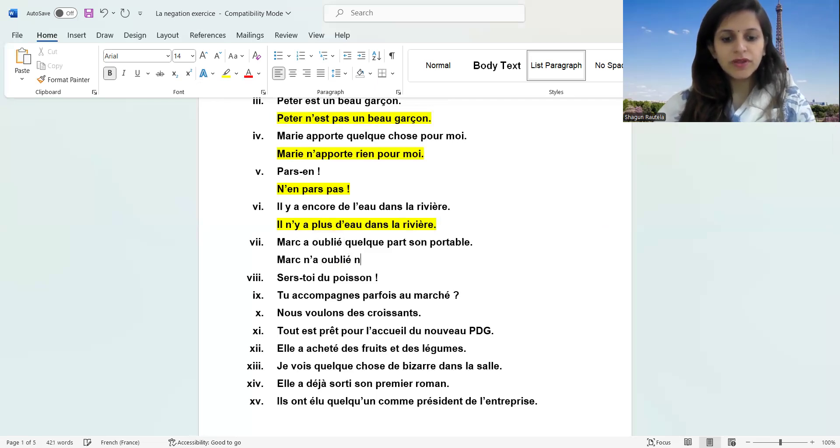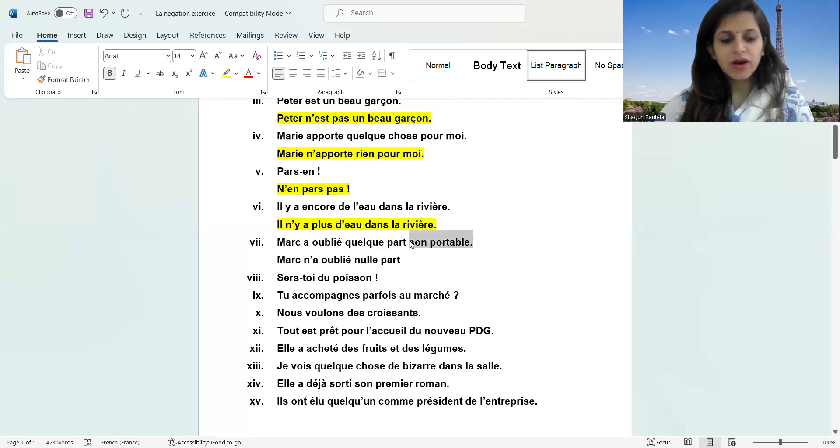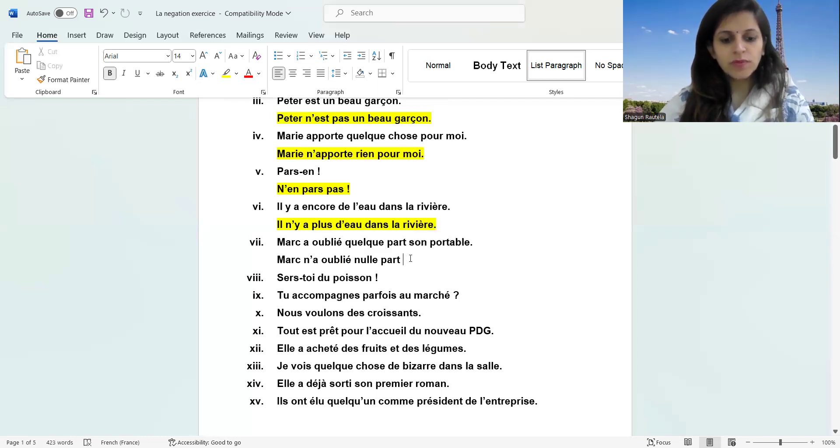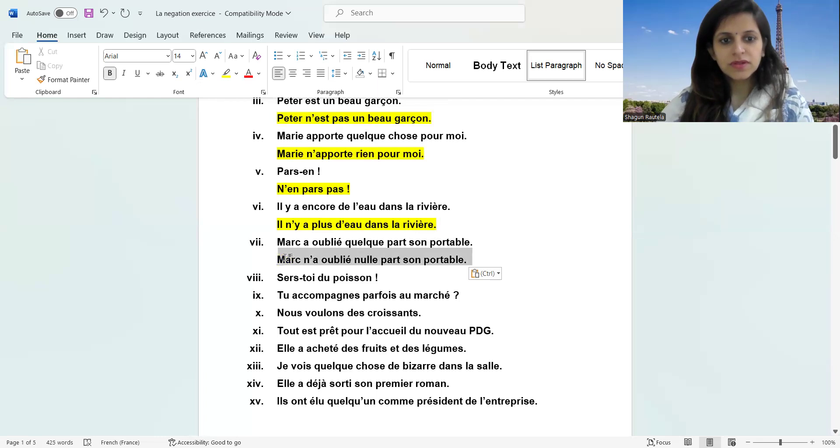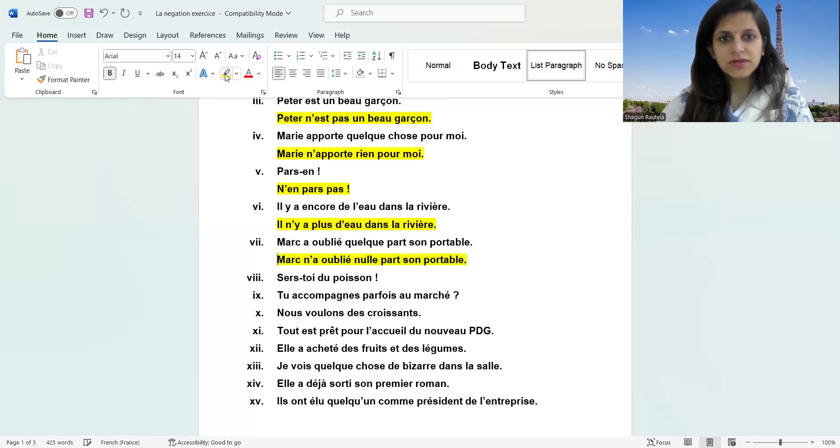Nulle part we write afterwards. Sœur n'a vu nulle part. Nulle part. Sara n'a vu personne.